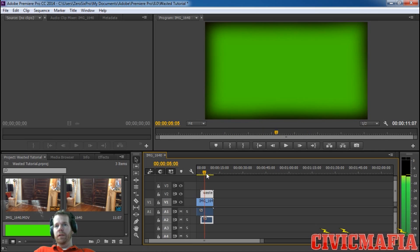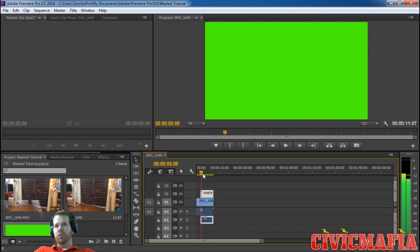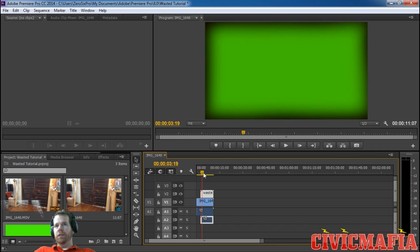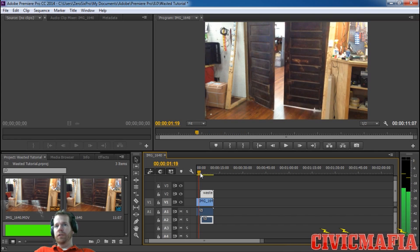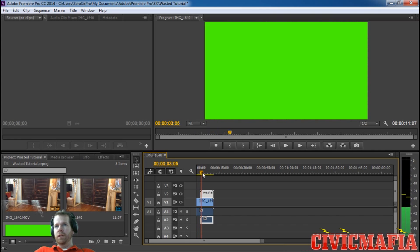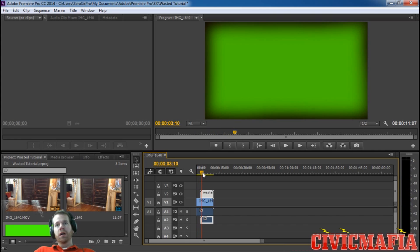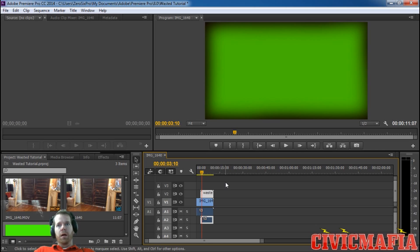The way you do that is we want to skim over our video and get it to the very front where everything is green, where there's not the little shadow shading around it like this right here.